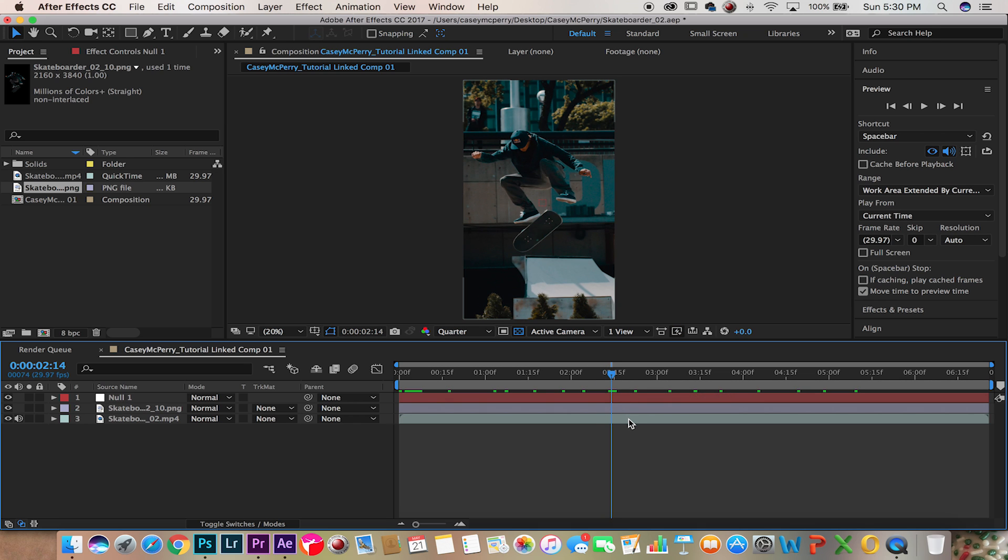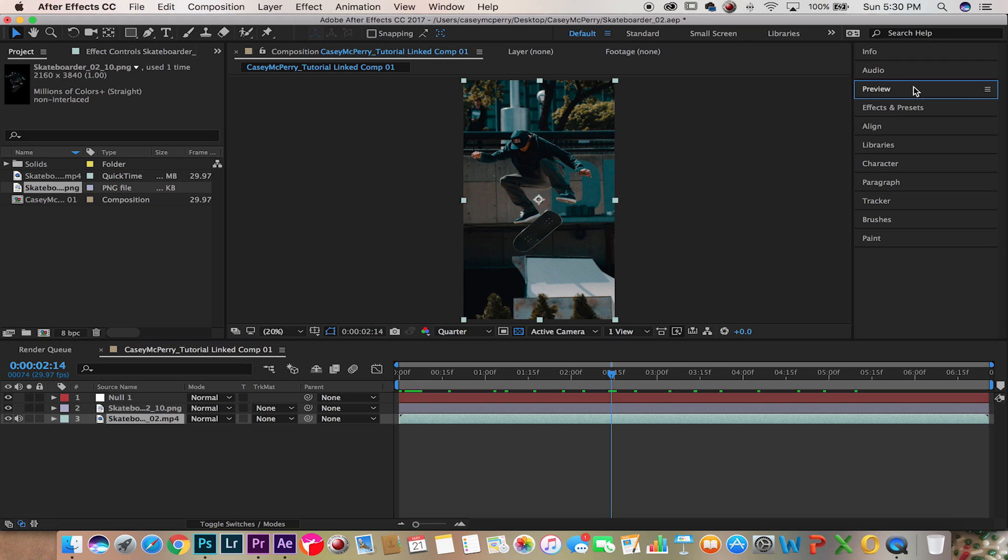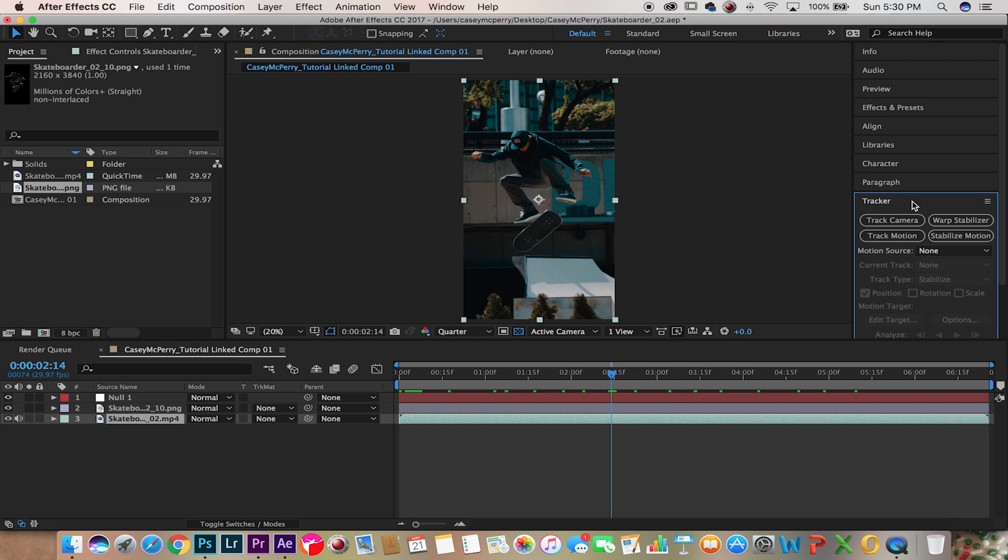Now in your video file we're going to go over to the right to our tracker panel and select track motion.